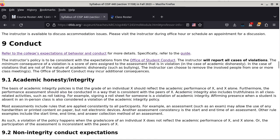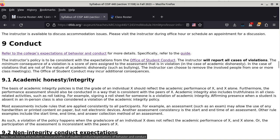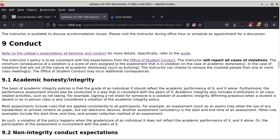Section 9 talks about general conduct in class. This document explains the college's expectation of behavior and conduct. Both of these documents are intended for students to read so that you know what the college expects of all students. If you see someone doing something questionable, you can refer to these documents. The instructor's policy is consistent with the expectations from the Office of Student Conduct, which is going to be reorganized this semester, so I will update all of you.